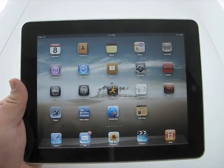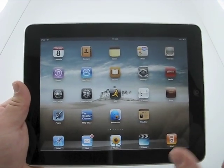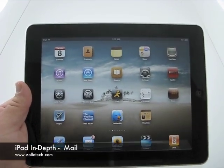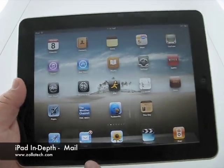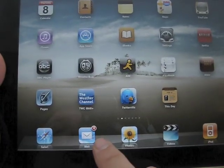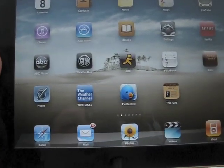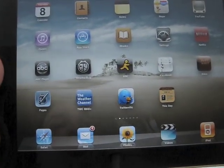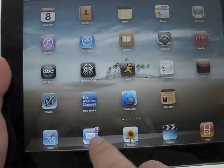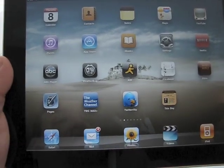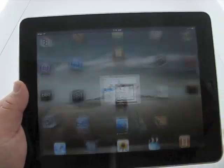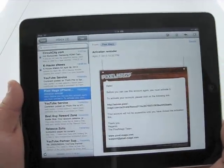Hi, this is Aaron with Zollotech. Today we're going to take an in-depth look at mail. Before we do that, if you can see this, I have four unread emails and it notifies you via the little icon just like the iPhone or iPod touch. So let's go ahead and open that up.